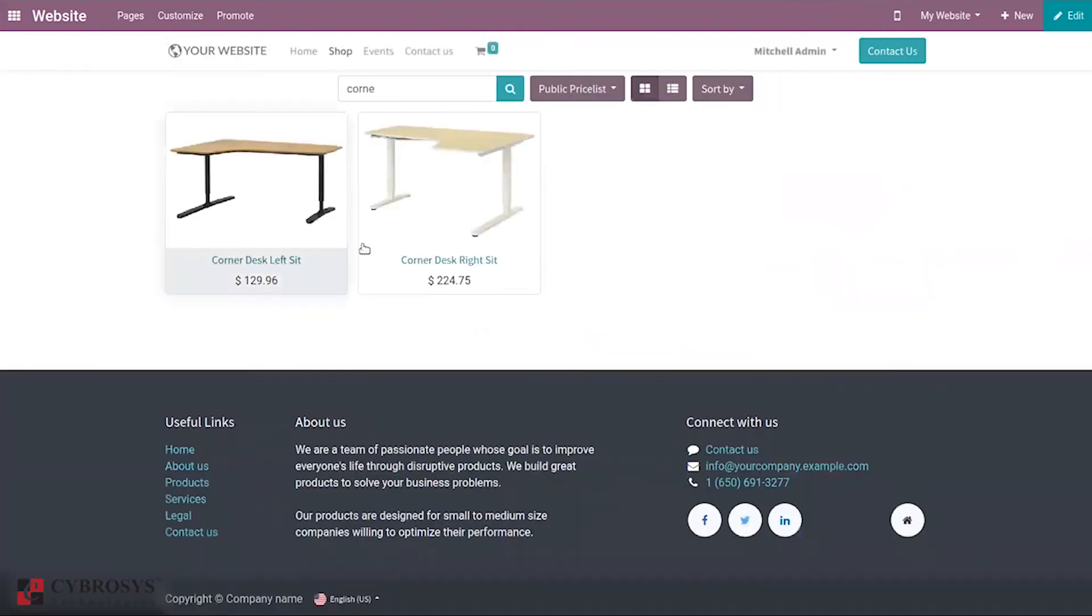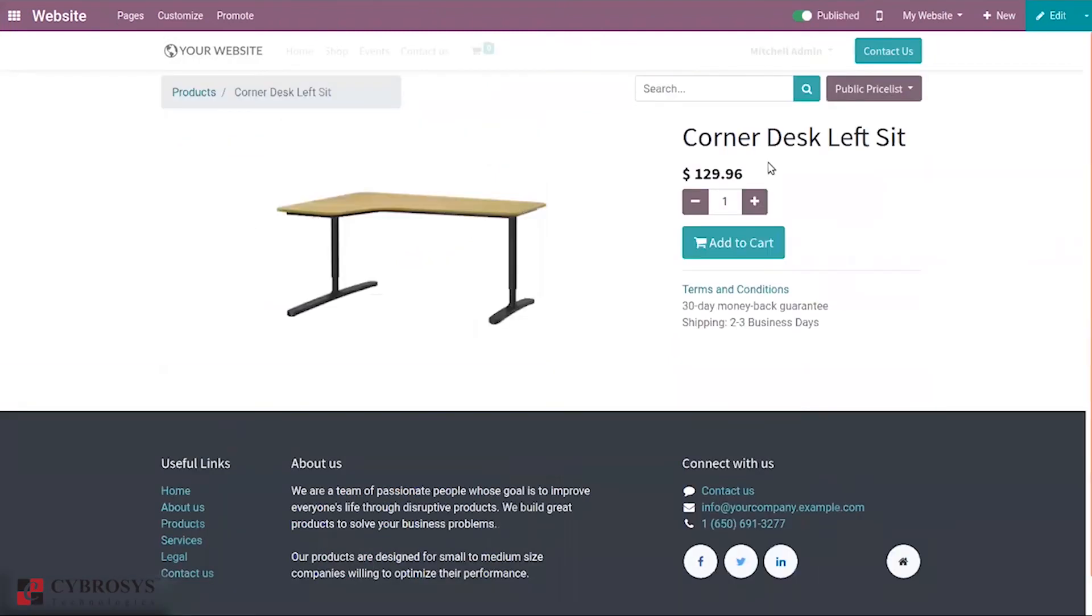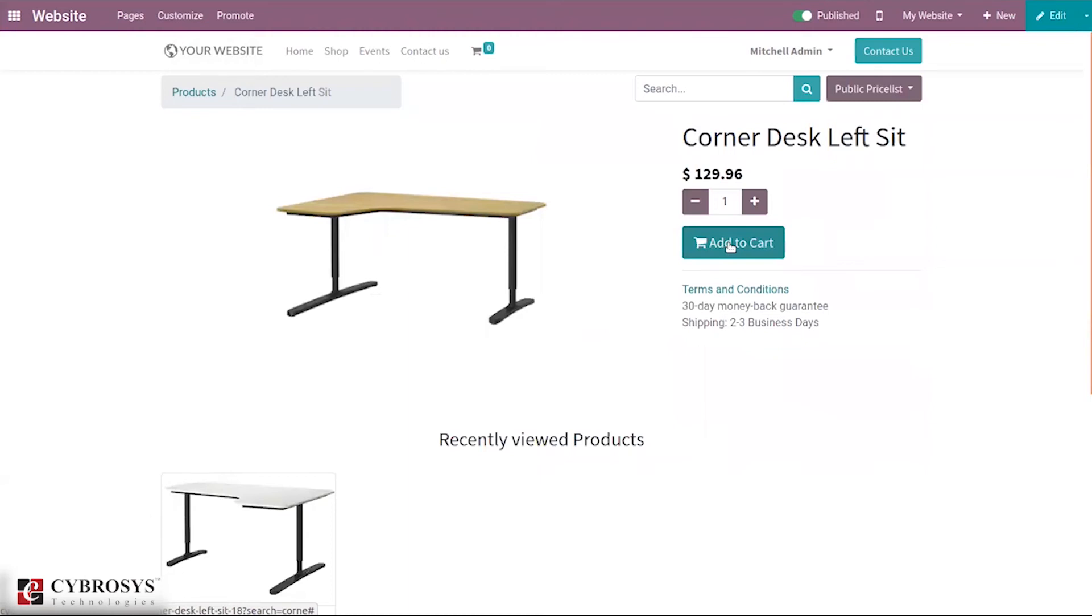Here is our product Corner Desk Left Sit. Choose the product, click on it, and add to cart.